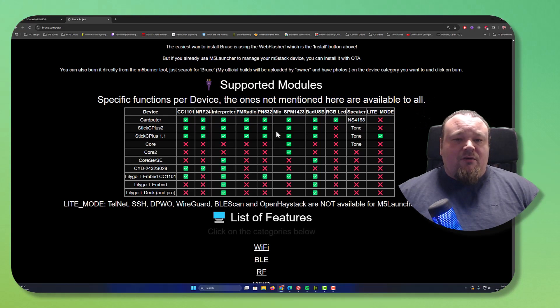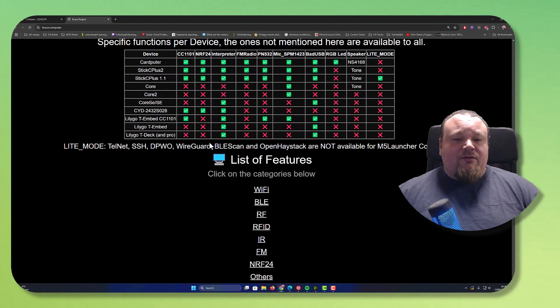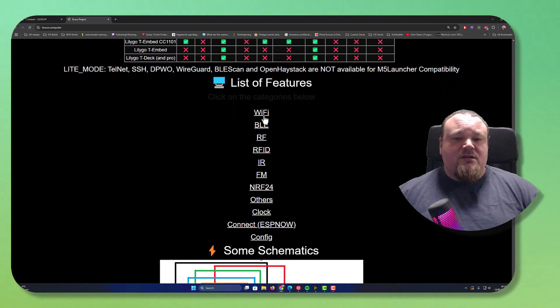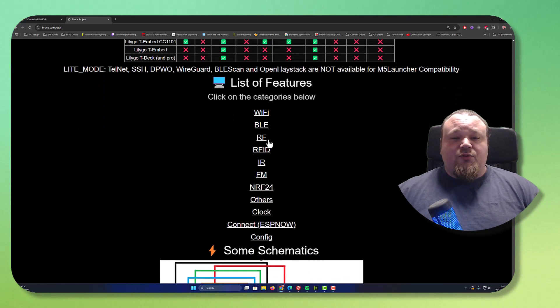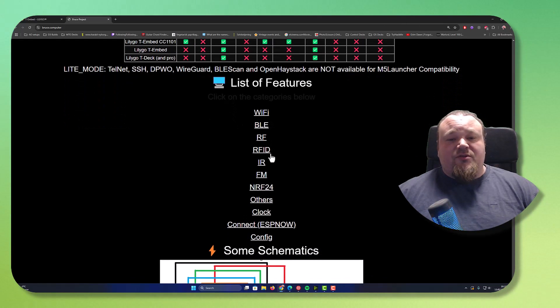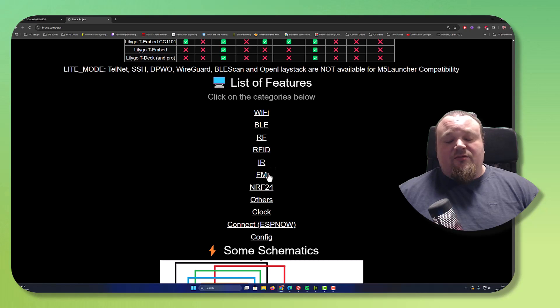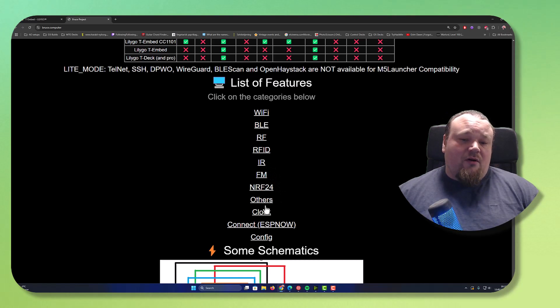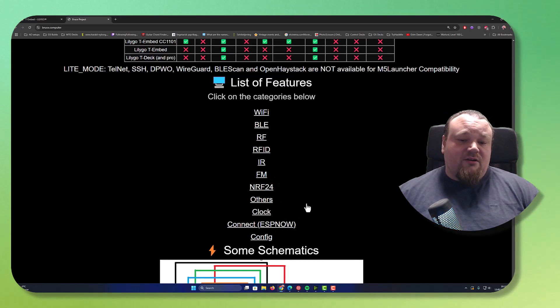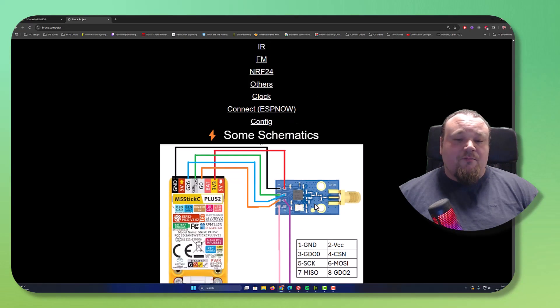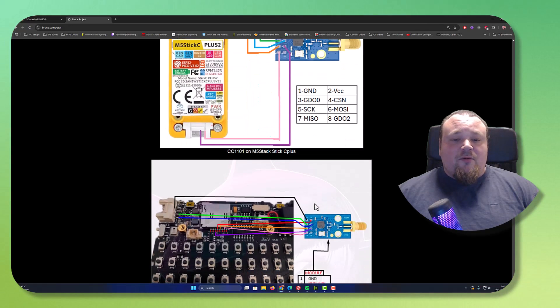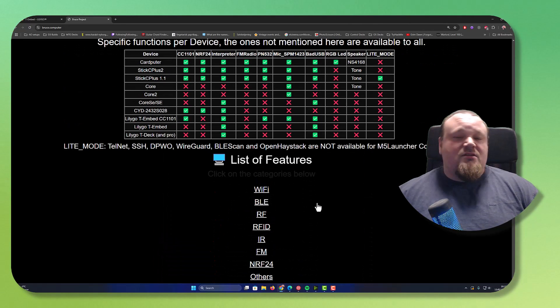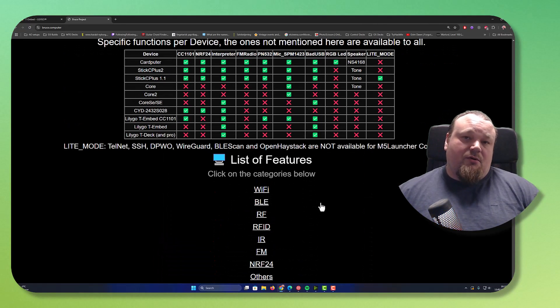So, if you go ahead and check out here different things like Wi-Fi, Bluetooth, radio frequency, RFID, infrared, FM, NRF24, other clock connects, configs, and so on. So there are many different things these devices can support.